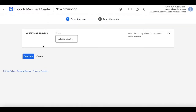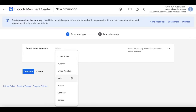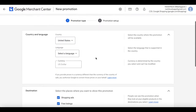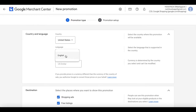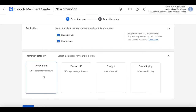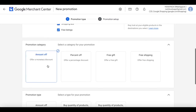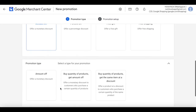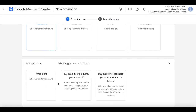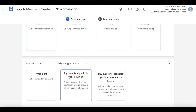Let's choose the country — United States — keeping it consistent with my feed. Language is English, currency is fine. For the first promotion type, let's try 'amount off', which gives you a monetary discount for a set amount.